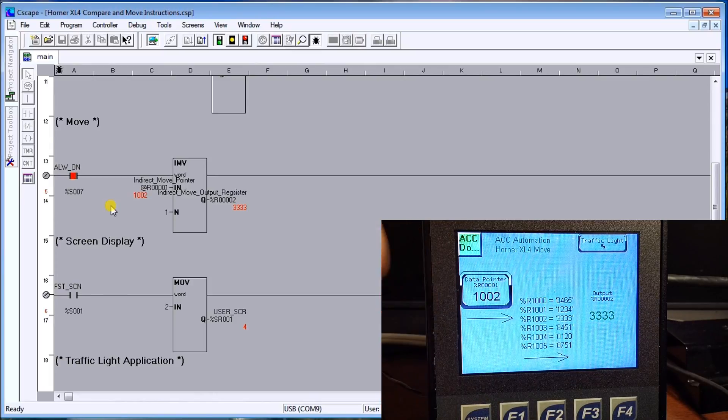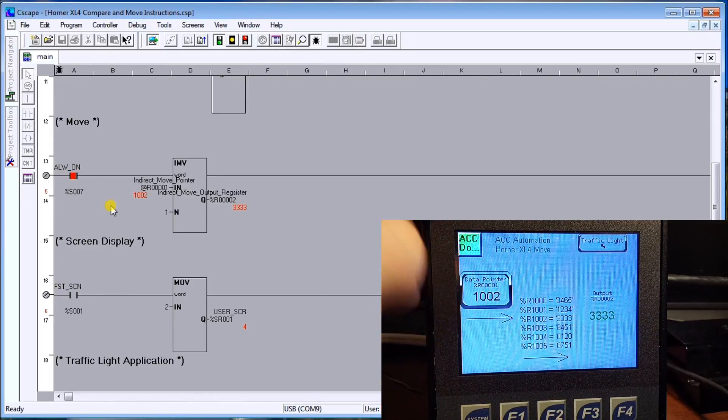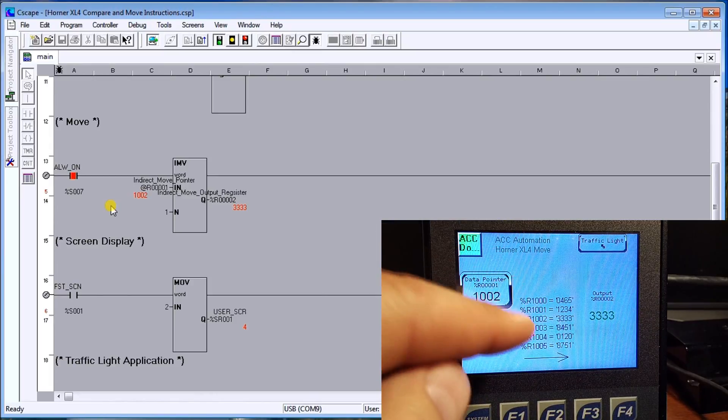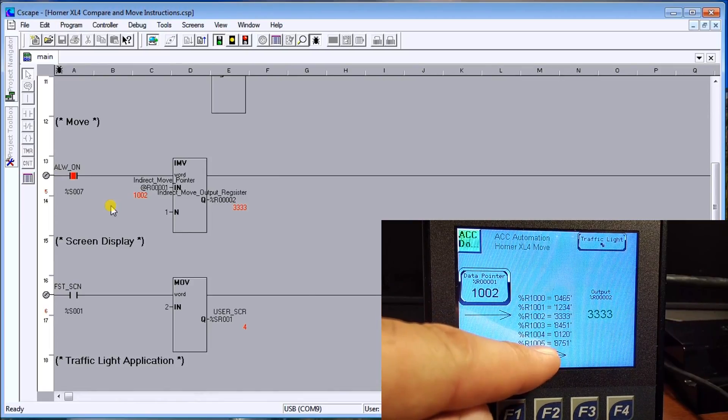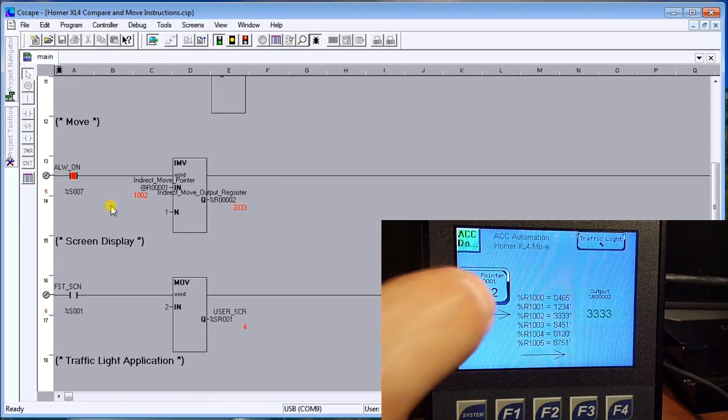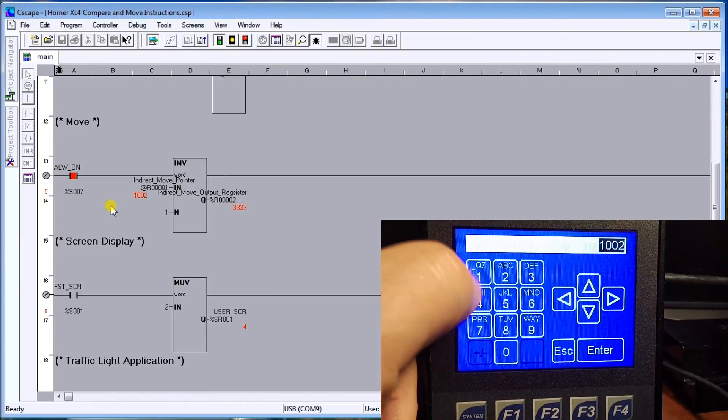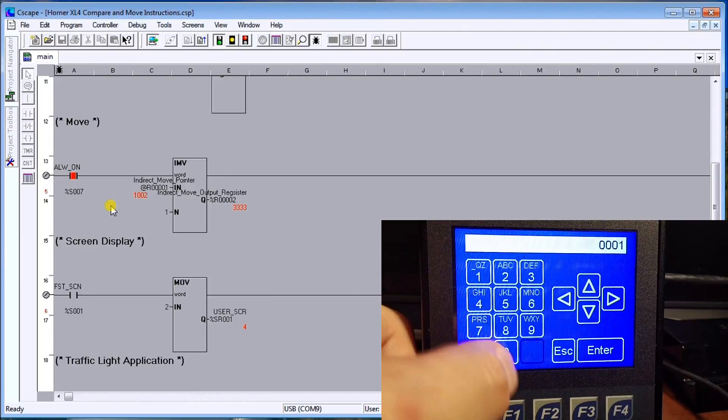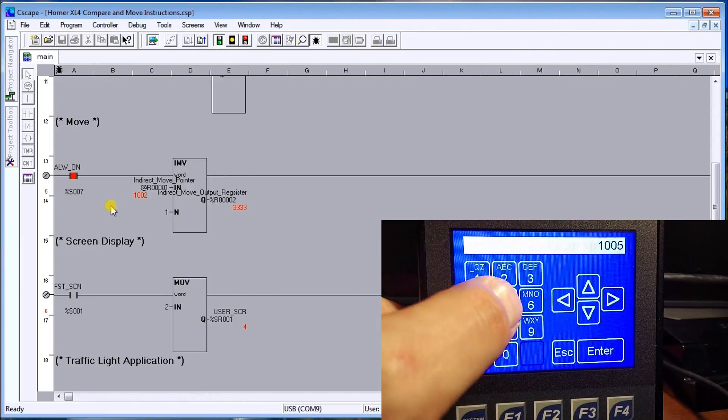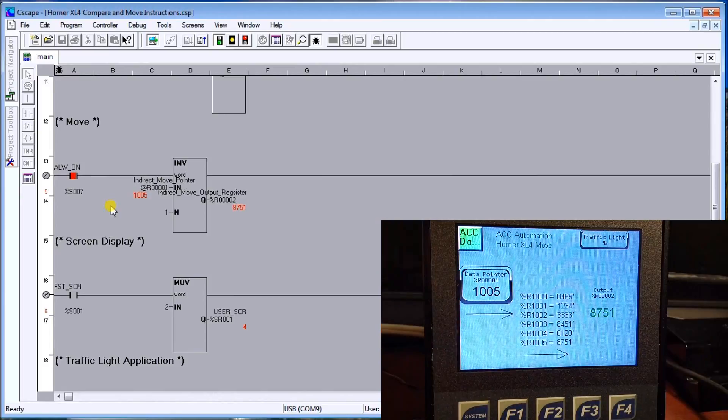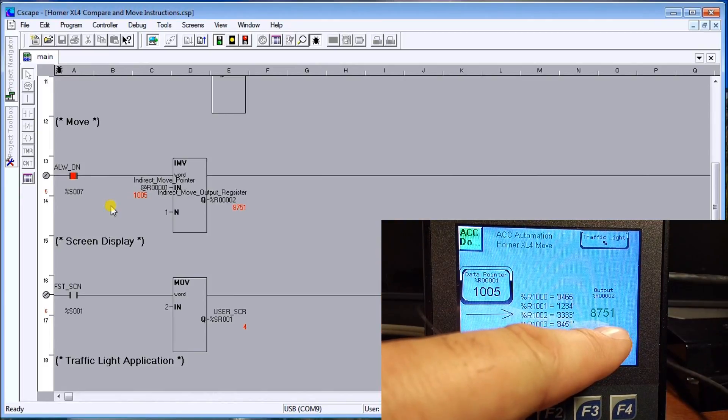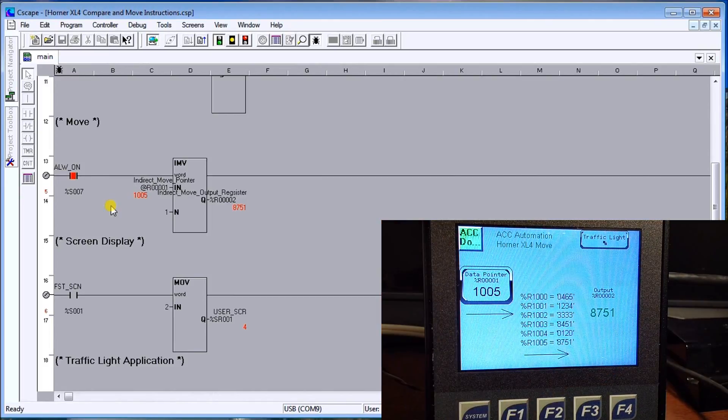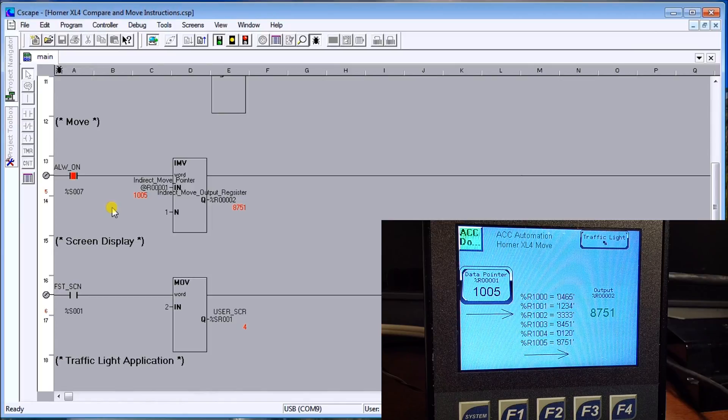We'll just do it once more. Let's put in the value of 1005 and we should see 8751 up here. So 1005 enter, and sure enough our output is 8751.